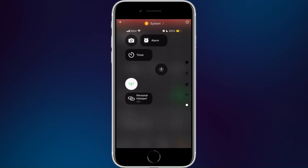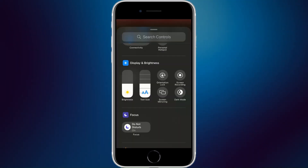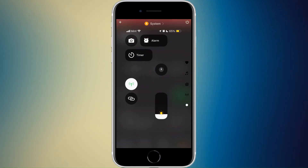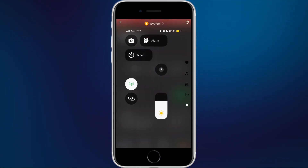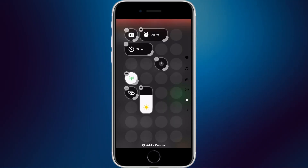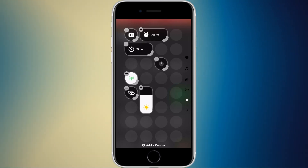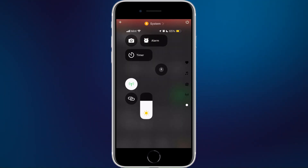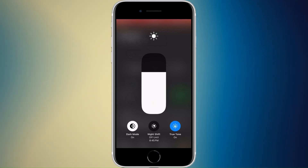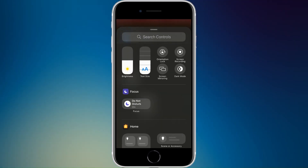In the display and brightness section, you can add a brightness slider and a text size control. The brightness slider can't be resized, but just like before, if you tap and hold it you get dark mode, Night Shift, and True Tone settings right there.